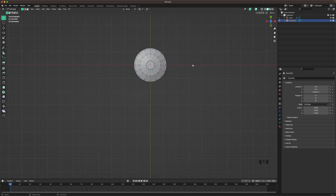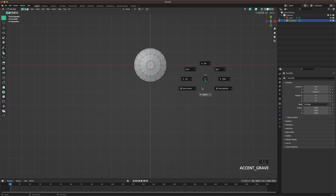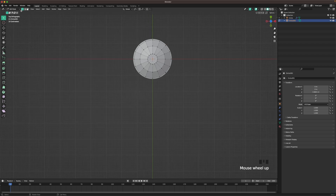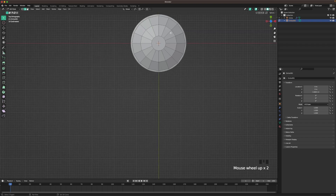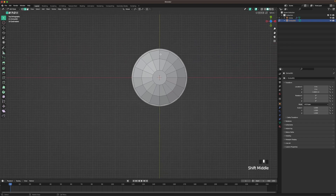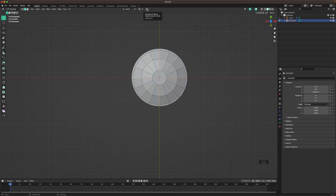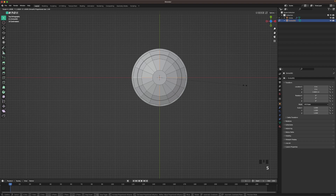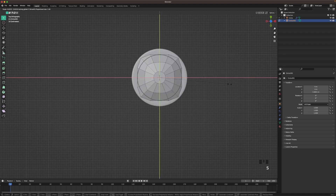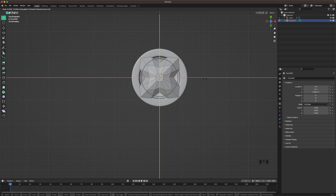Press 7 on your numpad to go into top view, or press the button right of your left shift to open the view menu and select top. Go into Edge Select by pressing 2, and then with Alt and Shift select the loops here. Click the icon or press O to activate proportional editing, and press S and Shift Z to scale it down. You can change the proportional editing radius with your scroll wheel.